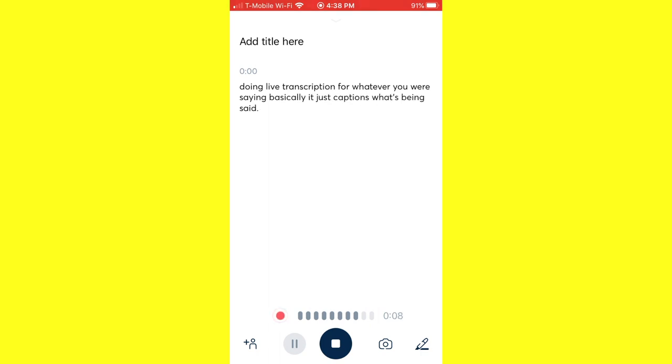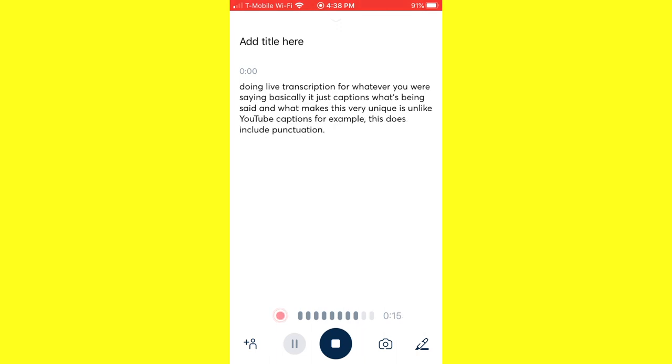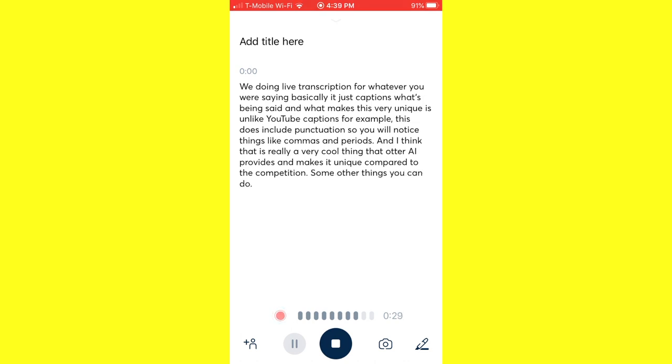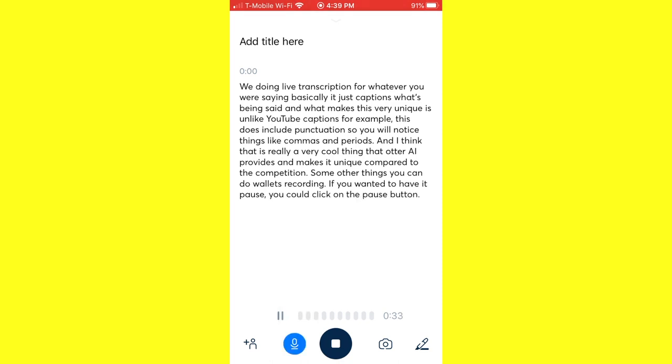And what makes this very unique is unlike YouTube captions, for example, this does include punctuation. So you will notice things like commas and periods. And I think that is really a very cool thing that Otter AI provides and makes it unique compared to the competition. Some other things you can do while it's recording: if you wanted to have it pause, you could click on the pause button and it would pause, and then you could click on the recording mic button again, it would resume doing the recording.